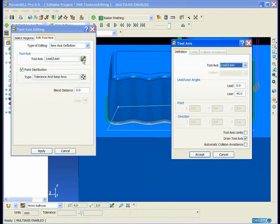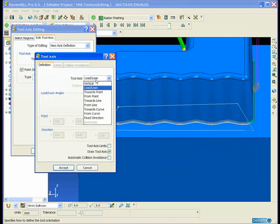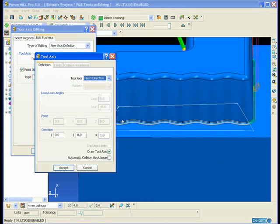Then we're going to edit the tool axis in here. From Lead Lean we're going to change it to be a fixed direction. Essentially 3 plus 2 axis machining.